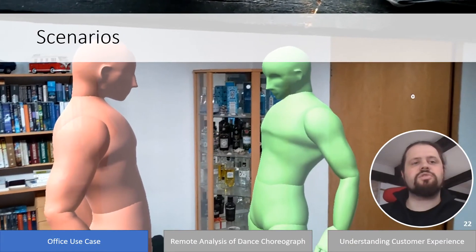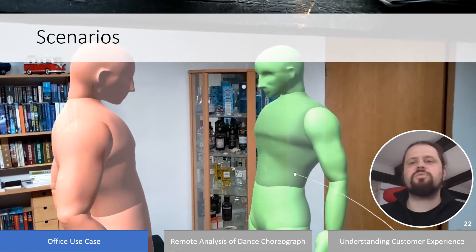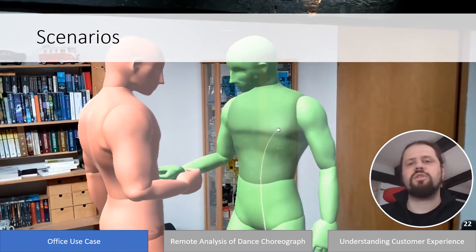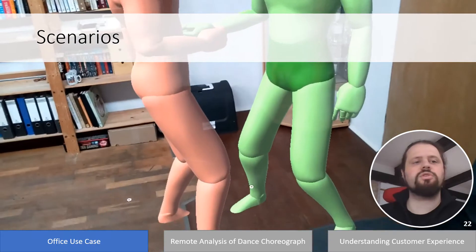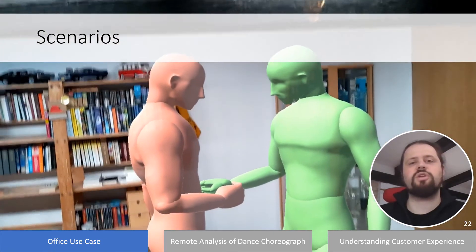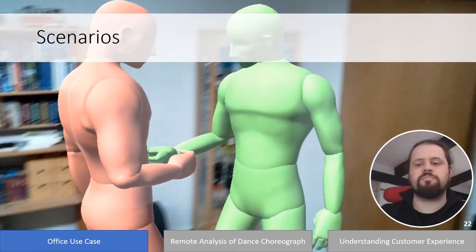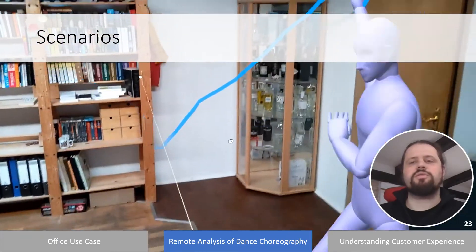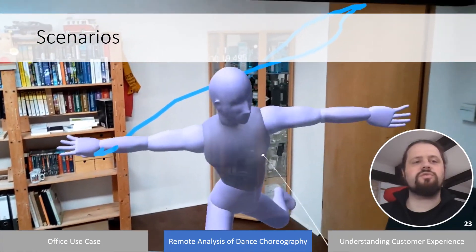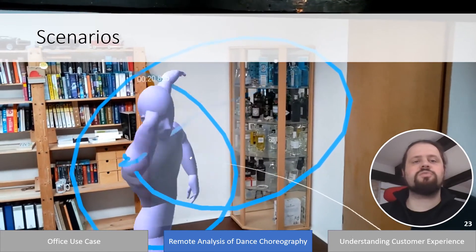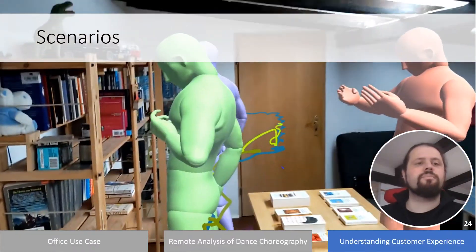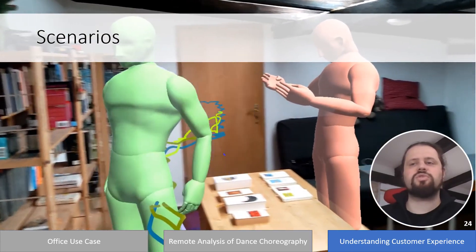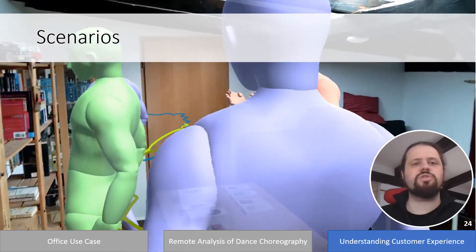To demonstrate the transferability of our concepts to different application domains, we developed three use case scenarios. The first is an office environment where Avatar may be used to check social distancing and identify frequently touched areas requiring hygiene considerations. The second is the remote analysis of a dance choreography, where an instructor analyzes a client's dance routine using Avatar's visualizations — based on the CMU OpenOptics dataset. The third is a shopping scenario, where an employer uses Avatar to analyze movement patterns of shoppers to identify bottlenecks and typical store-visiting routines.